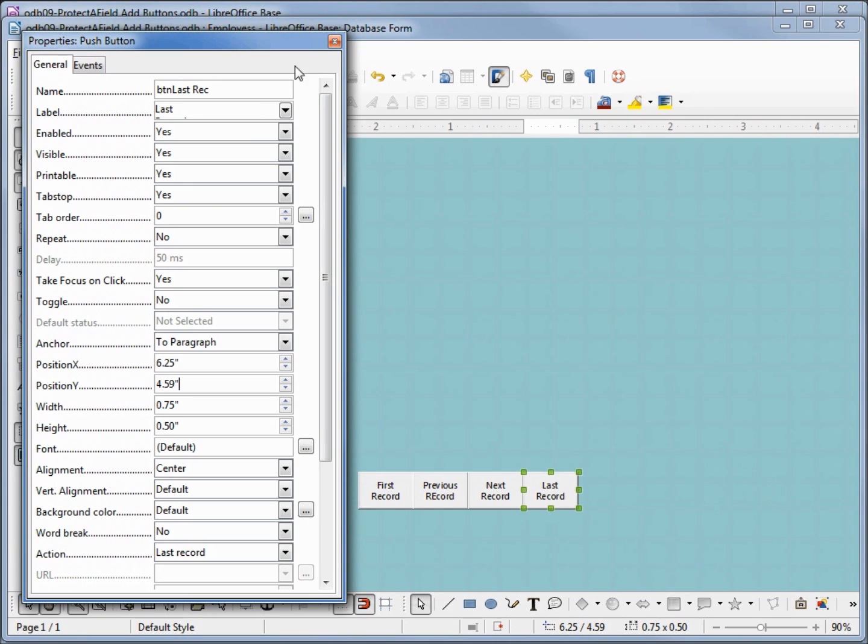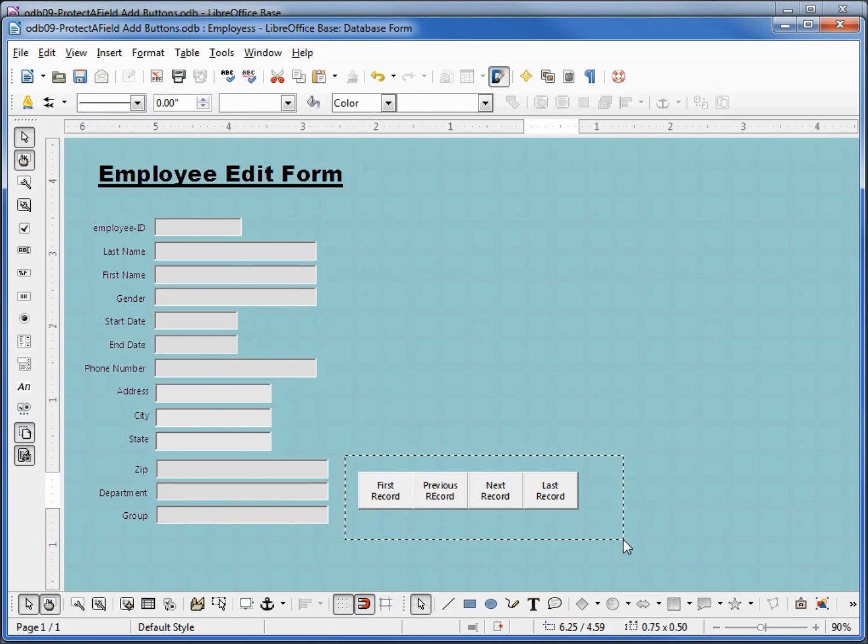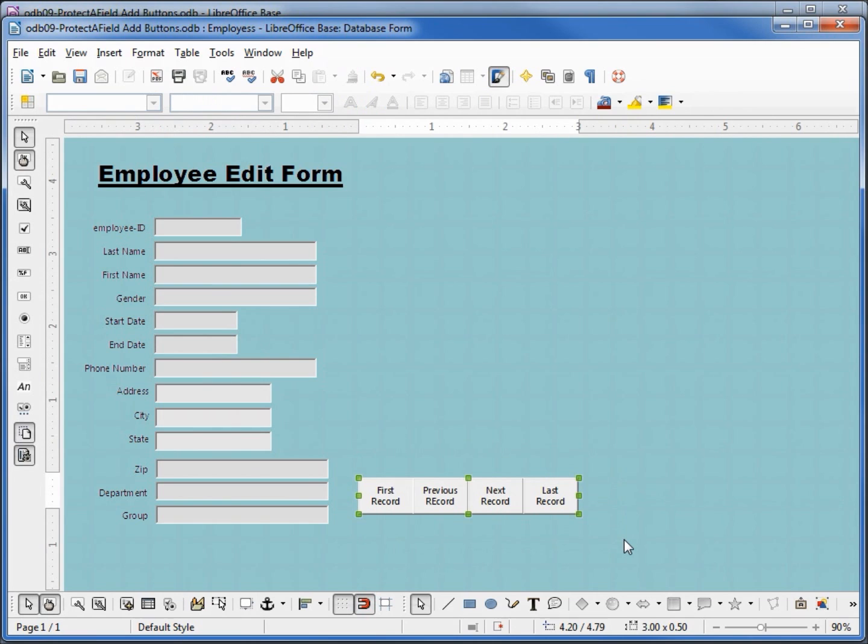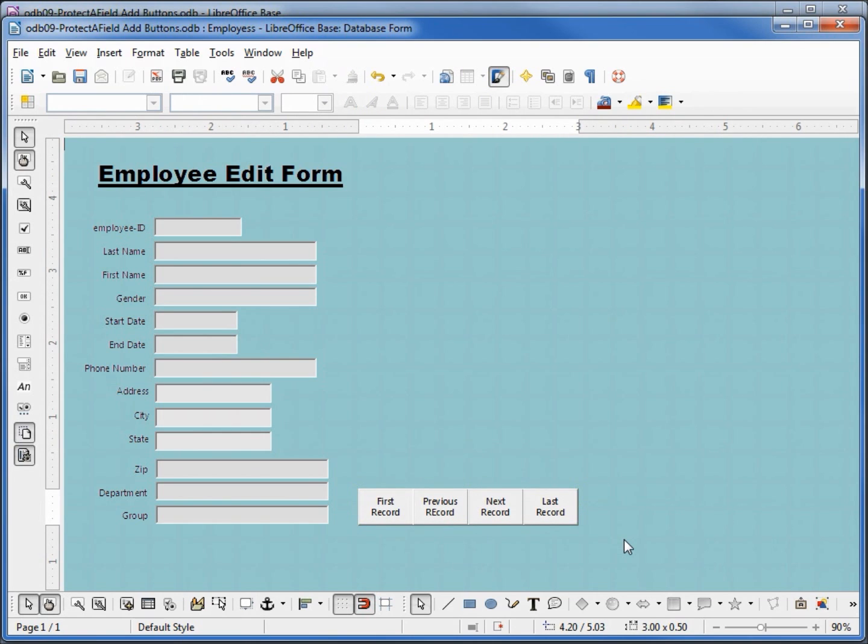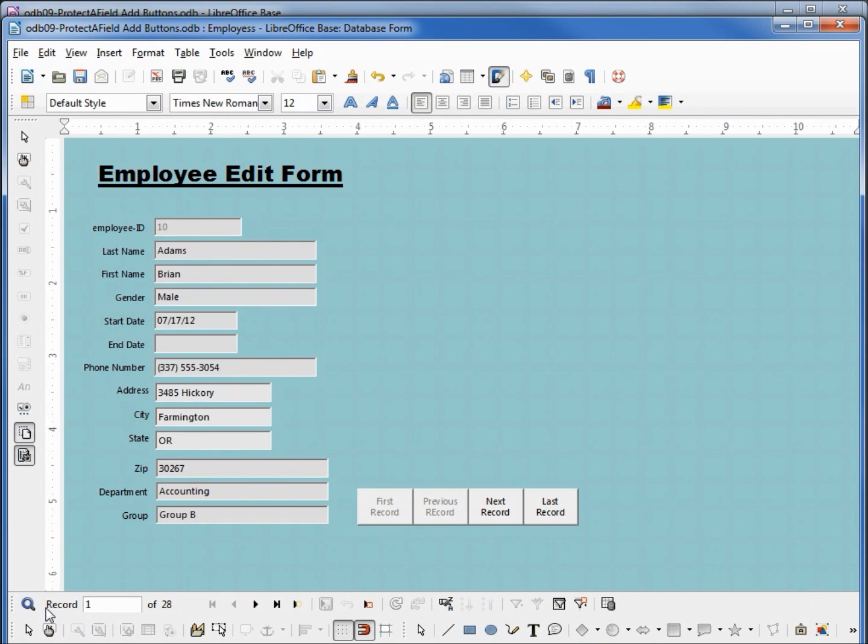Closing the properties dialog shows us our buttons. Maybe align them up to the bottom row here, so I'm going to select them all and use my arrow keys to bring them down.